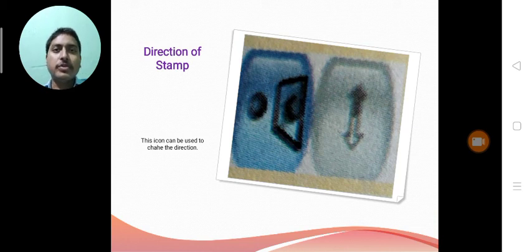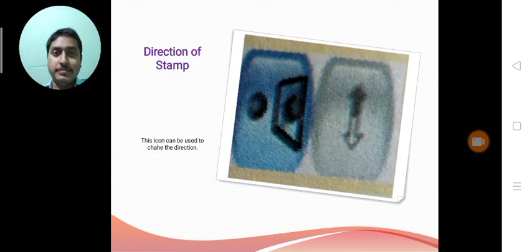Depends upon the image, we can change the direction of the stamp. This icon can be used to change the direction.